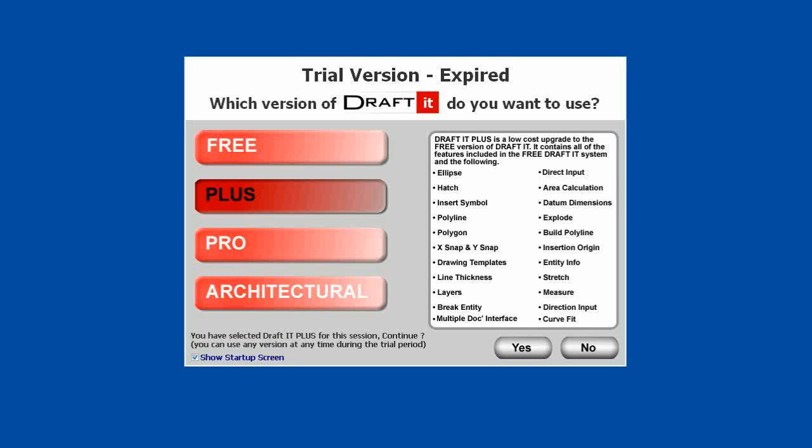To continue using DraftIt Plus, Pro, or Architectural after the trial has expired, you will need to activate it. You can only do this once you have purchased the upgrade.